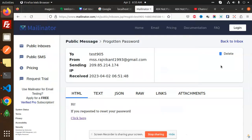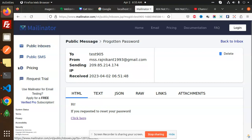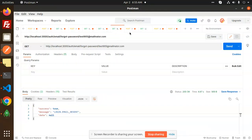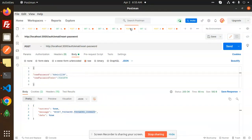Hello friends, welcome back to the new tutorial of the NestJS authentication. Today we are going to learn about the reset password. In the previous video we sent the forgot password code to the email, and now we can check the change password process. Here we go with that one — here we have the reset password.